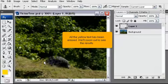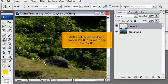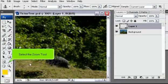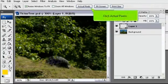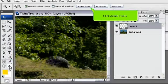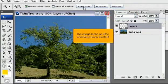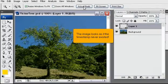We'll zoom out to see the results. Select the Zoom tool. Click Actual Pixels. The image looks as if the timestamp never existed.